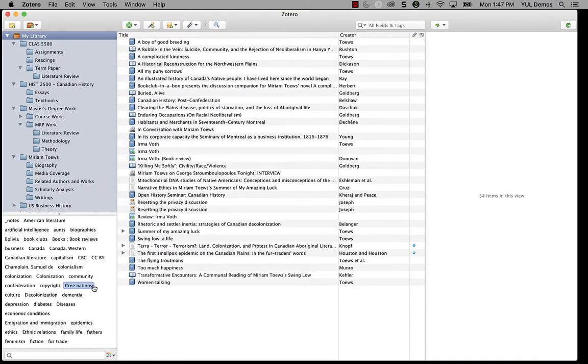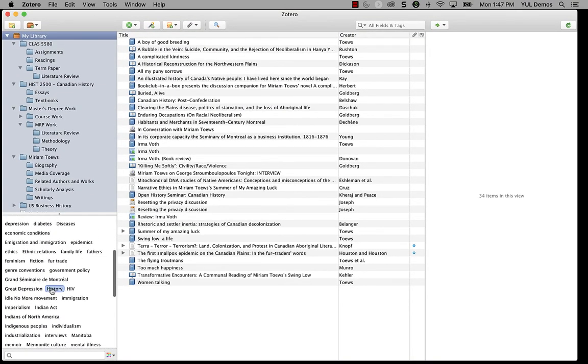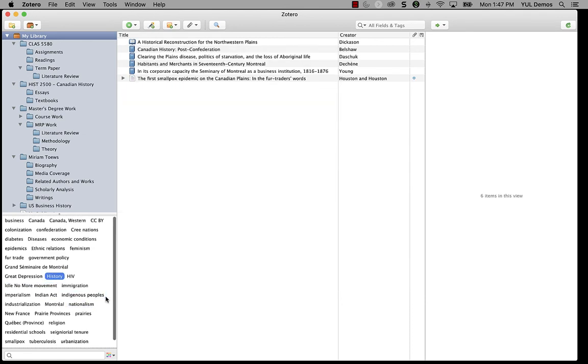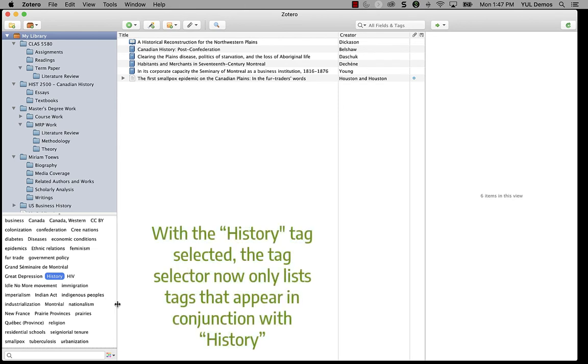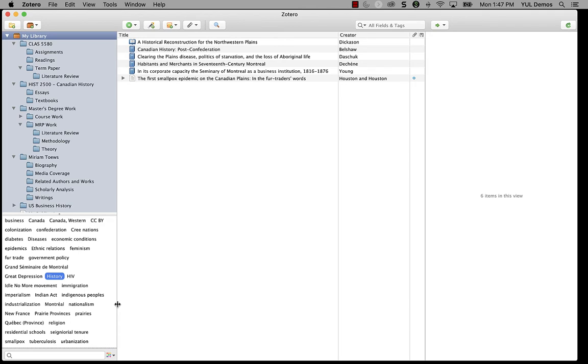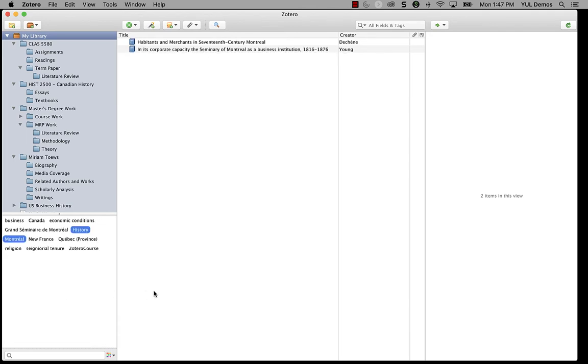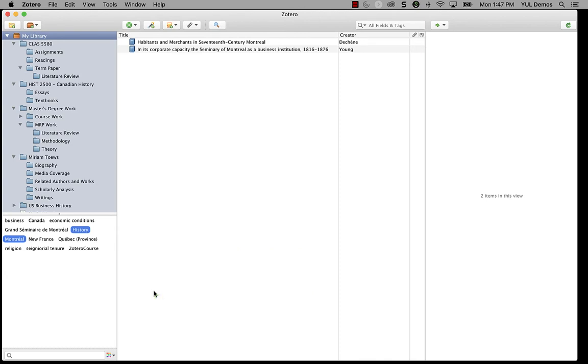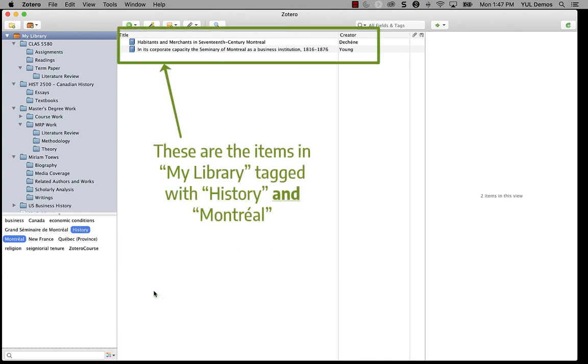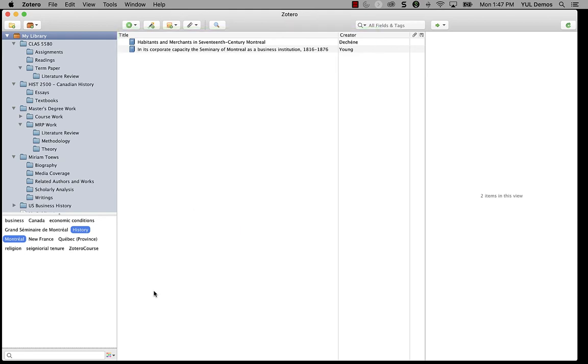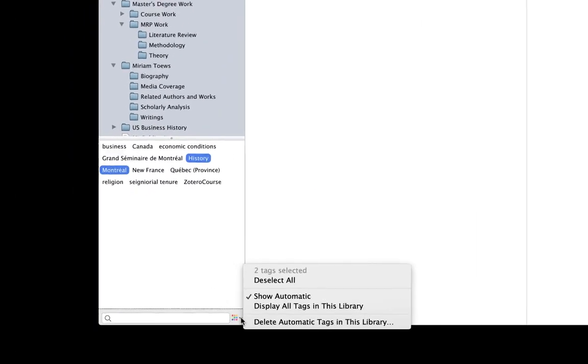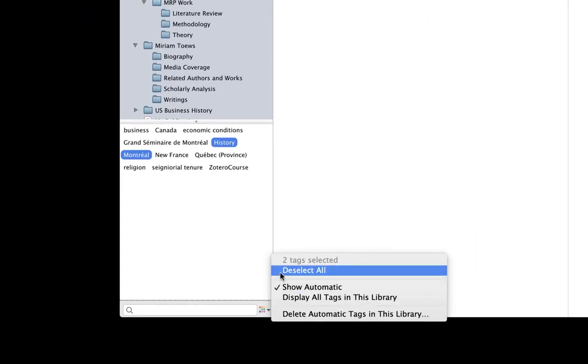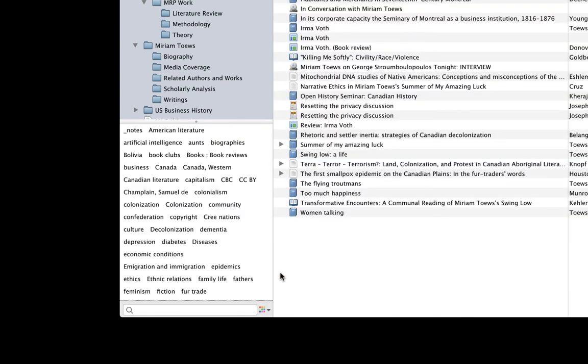Note that the tag selector also dynamically updates as I choose tags, which constrains the list. When I click on history, the list of tags decreases because Zotero's tag selector is only showing me tags for the items that are in my library and at least have the history tag. If I add Montreal to my selection, the tag selector list updates again to show me the limited number of tags that appear on items that both have history and Montreal. Let's clear all of my selections again using the deselect all option.